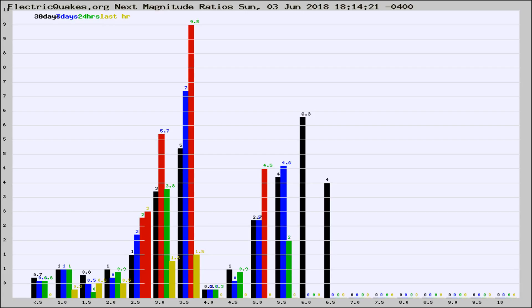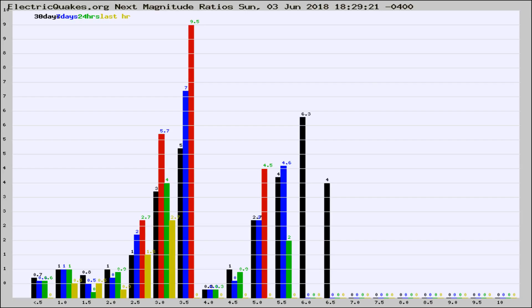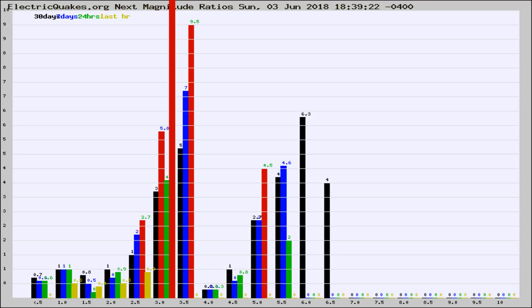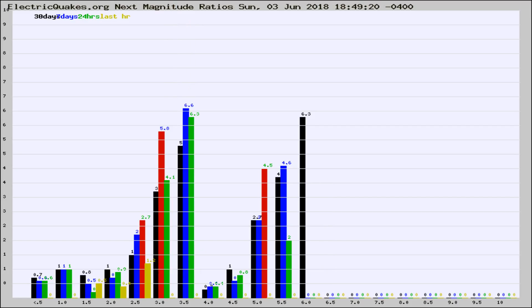Now you're seeing the next magnitude ratios, which is a graph of the ratio of, say, magnitude 2 to the number of magnitude 3s, which should stay consistent for any given area. If it changes between the last 30 days, 7 days, 24 hours, and last hour, it may indicate something unusual happening in that area.